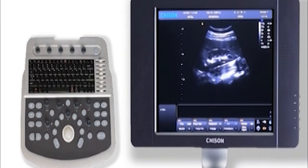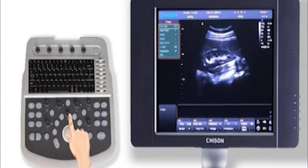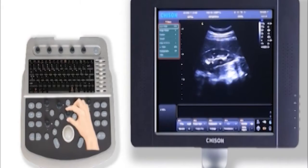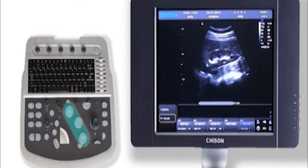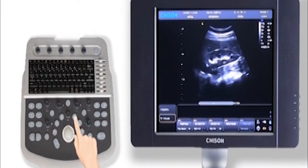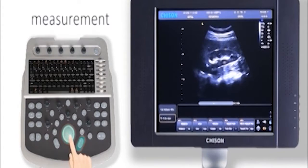Also, we have some other parameters. Press the menu button and they will show out. This area is for measurement. Press this button to do distance measurement with trackball and enter key.